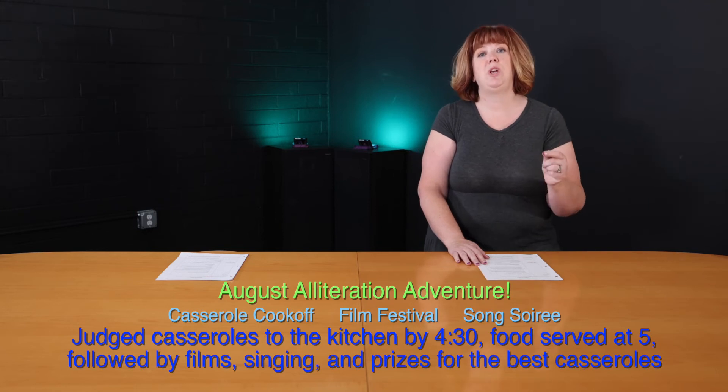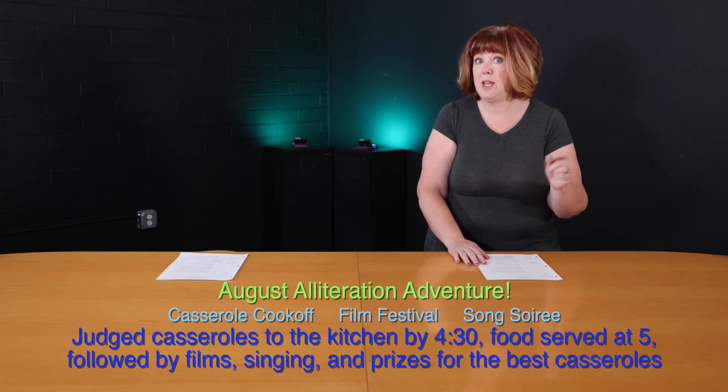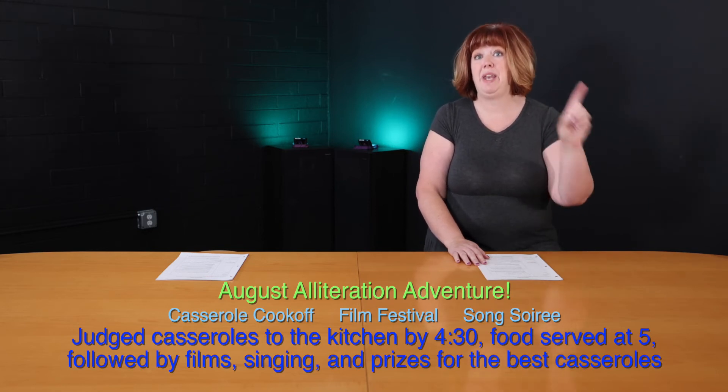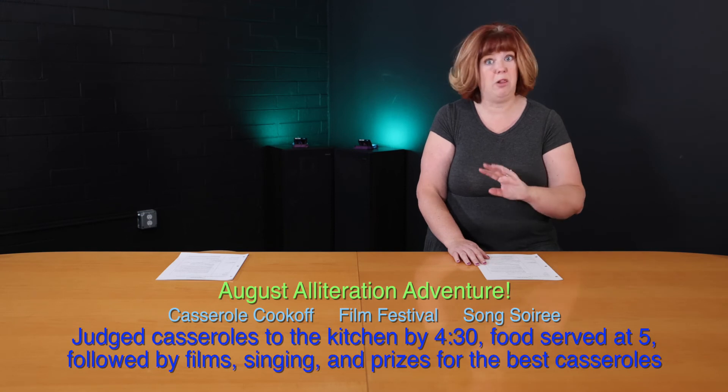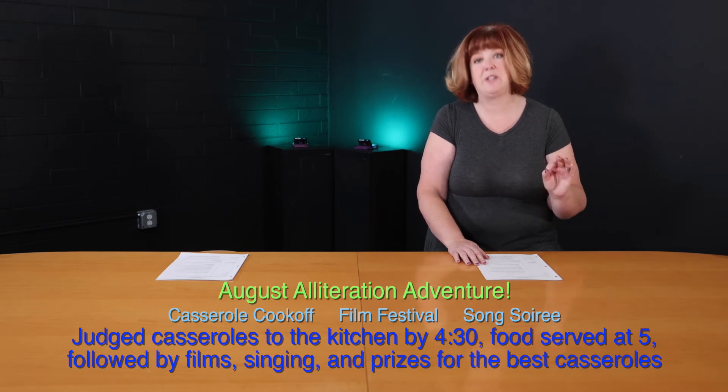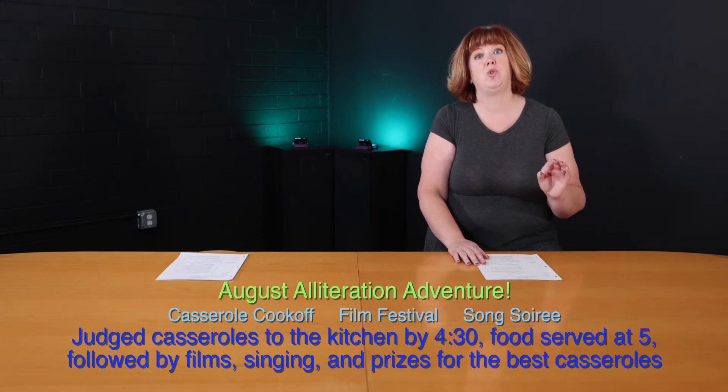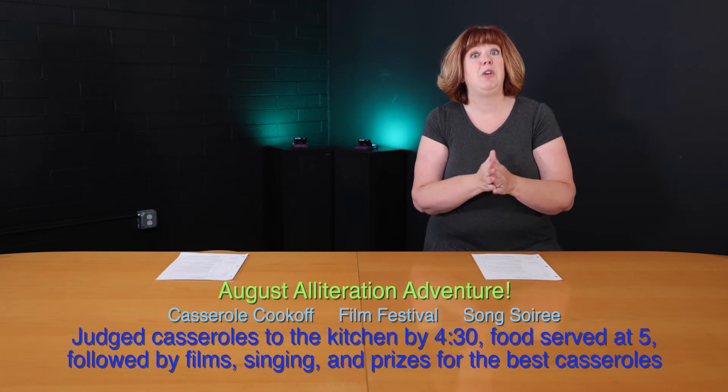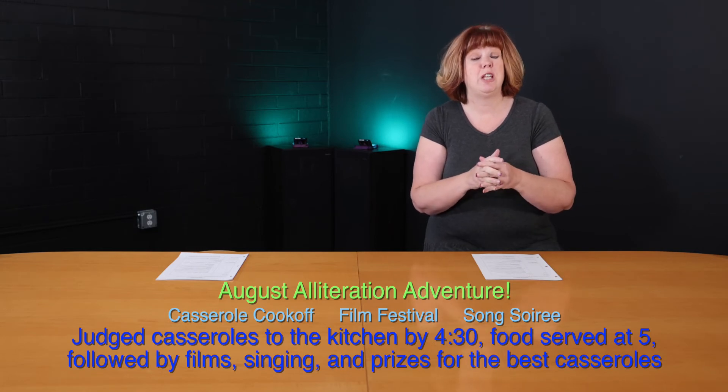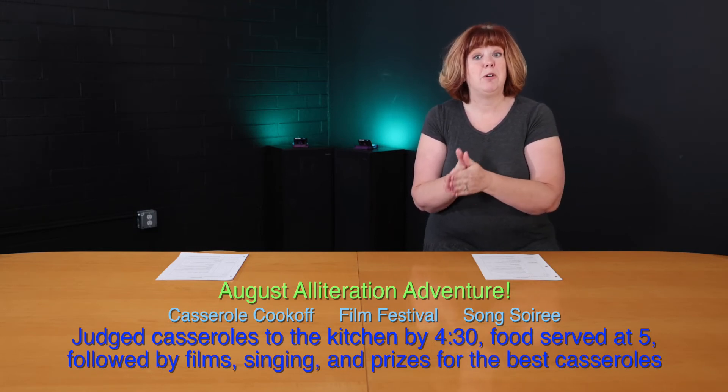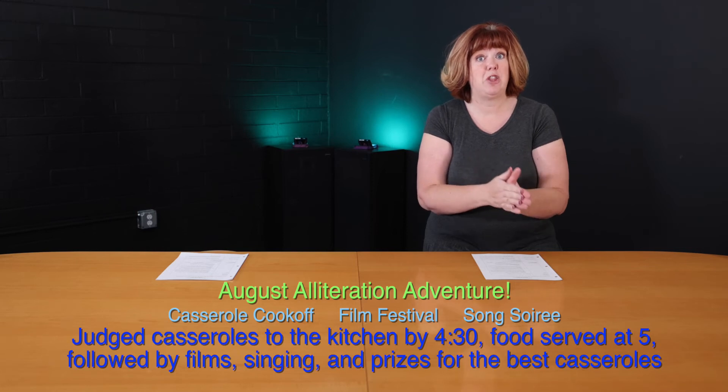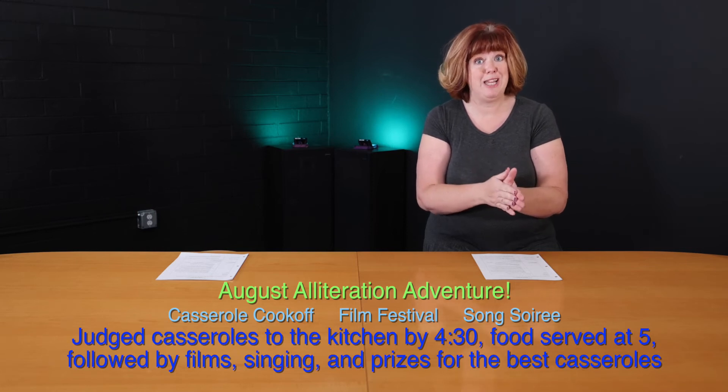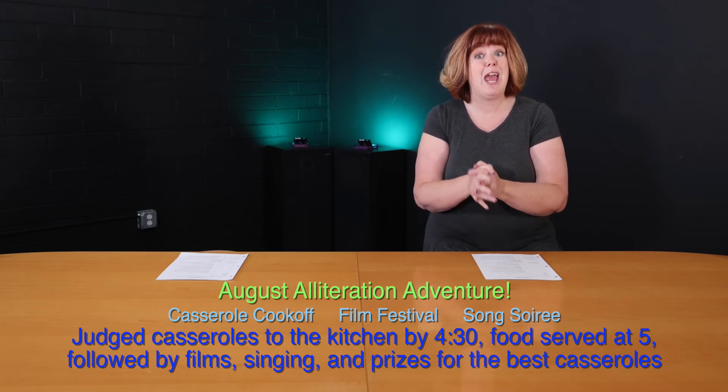August alliteration adventure, not this weekend, but next weekend on the 20th, a lot of people are bringing casseroles, very excited for the casserole cook off. I'm not going to give anything away just yet, but I'm going to say this. There are prizes for first, second, and third place in the casserole cook off. And it's good.